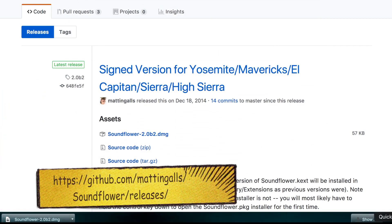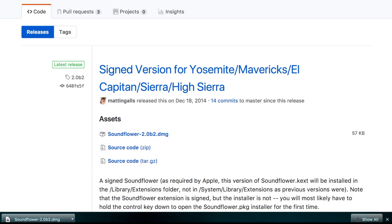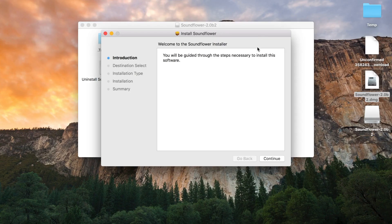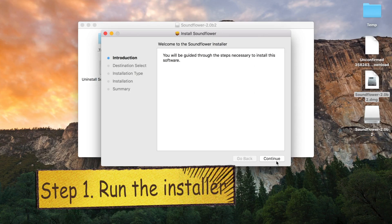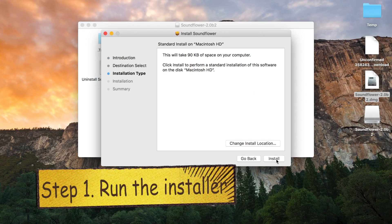First thing we need to do, we need to go to official website, download application and run the installer.